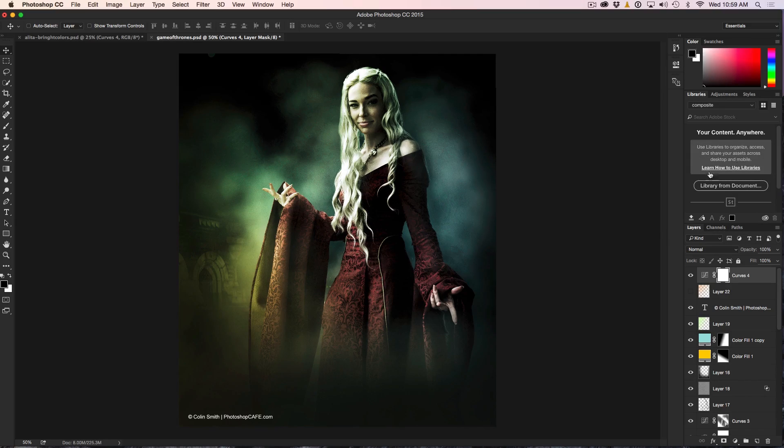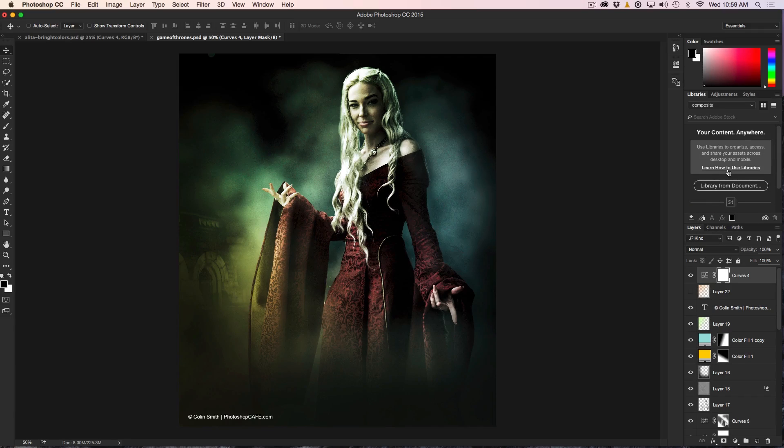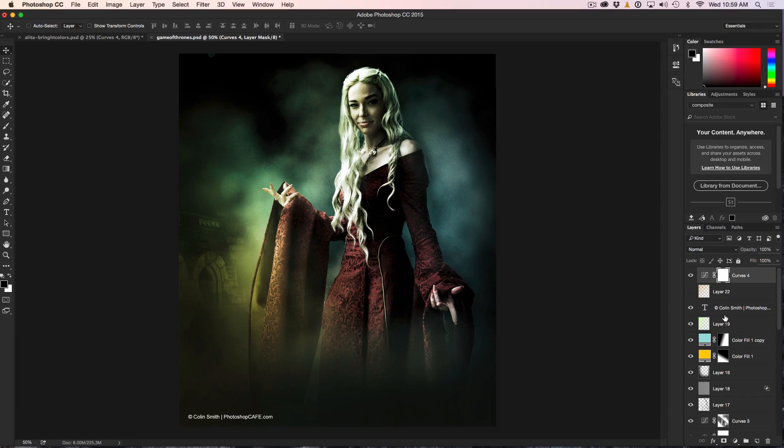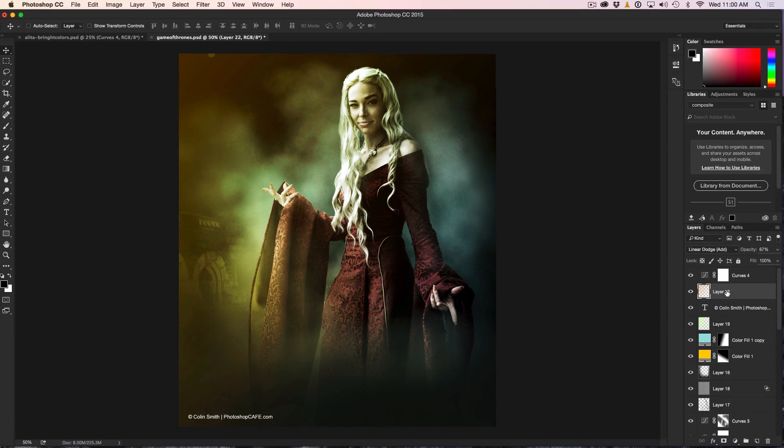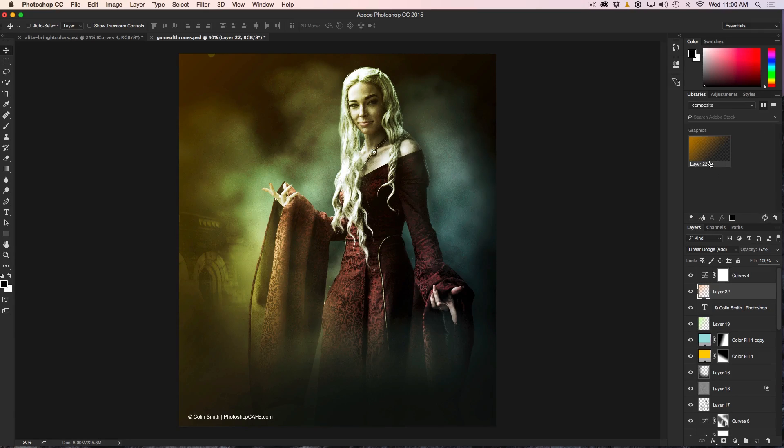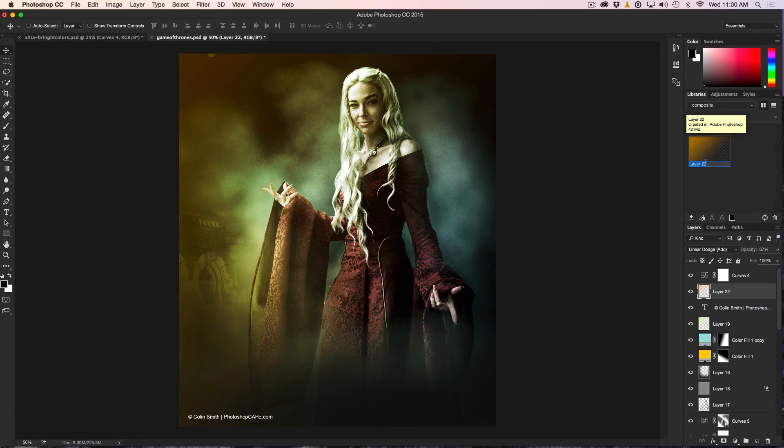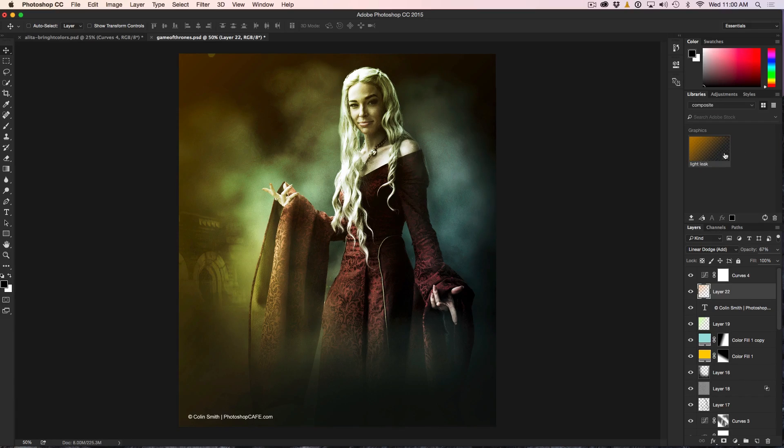In the past, we had to select things and then we'd click this little button here to add the graphics into the library. What we can do now is we can grab these individual elements. We've got this Lens Flare Light Leak thing. We can drag and drop it, and boom, it's right in there. We could change the name of it if we wanted. I'll just call it Light Leak.